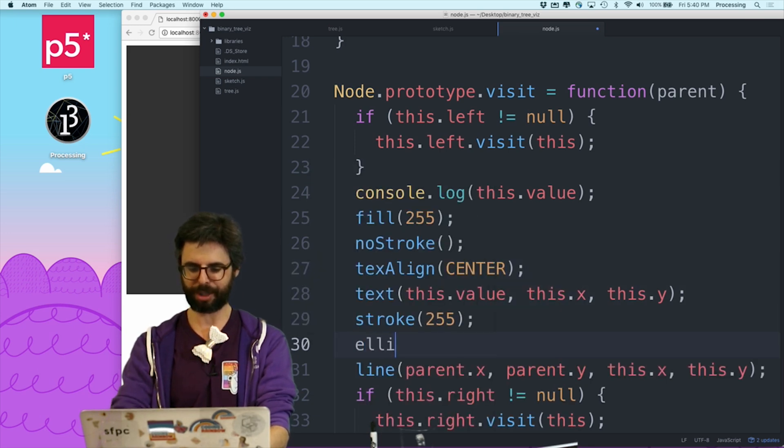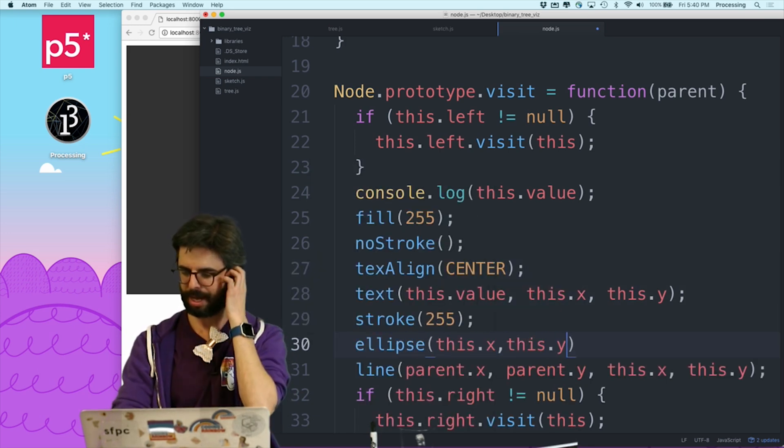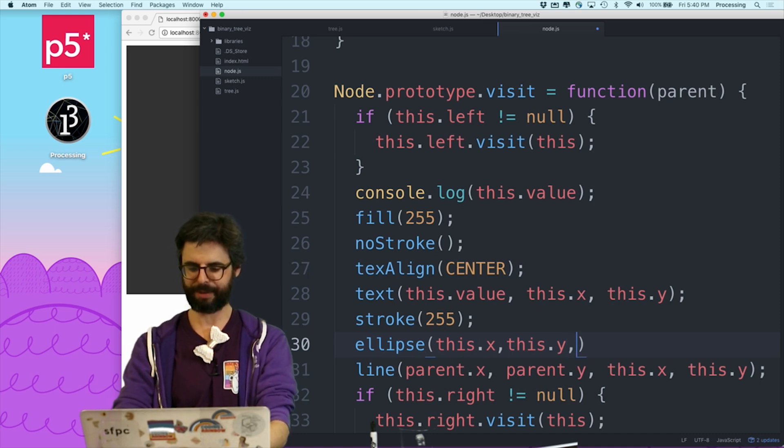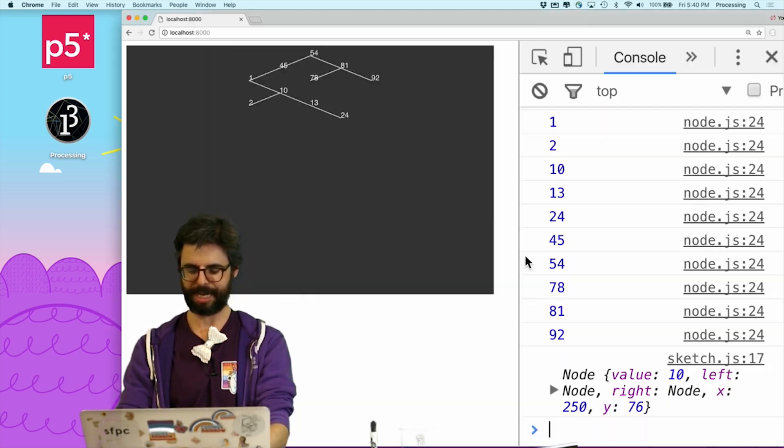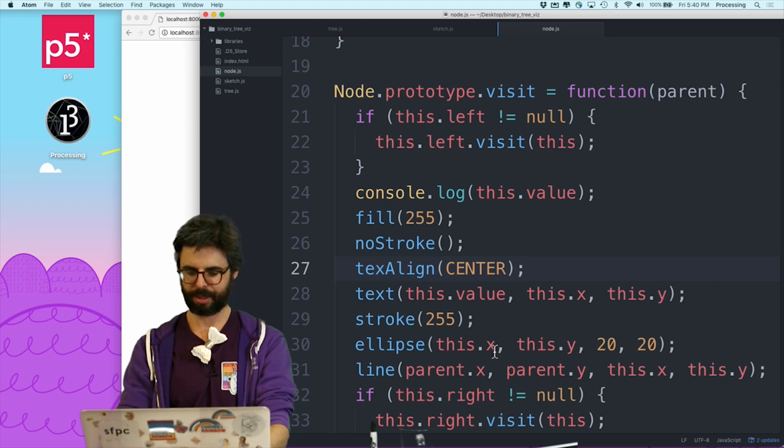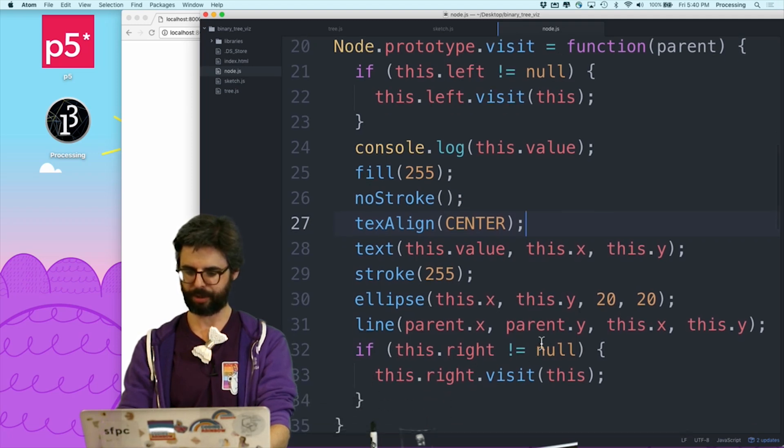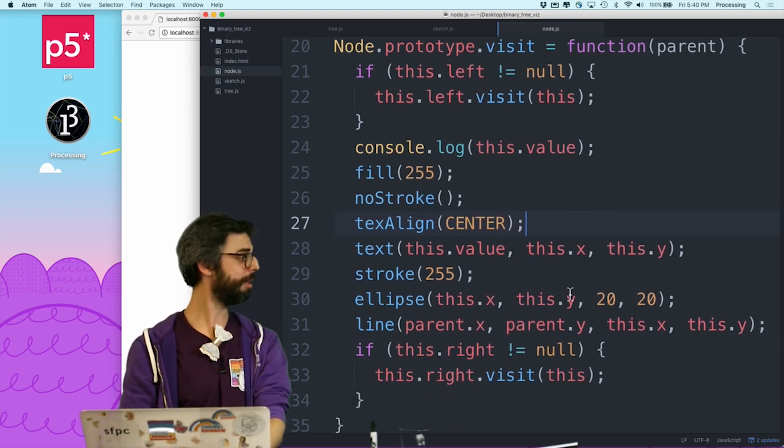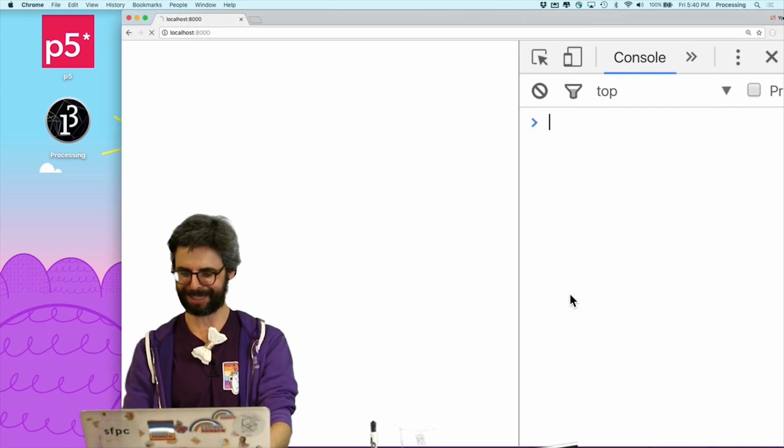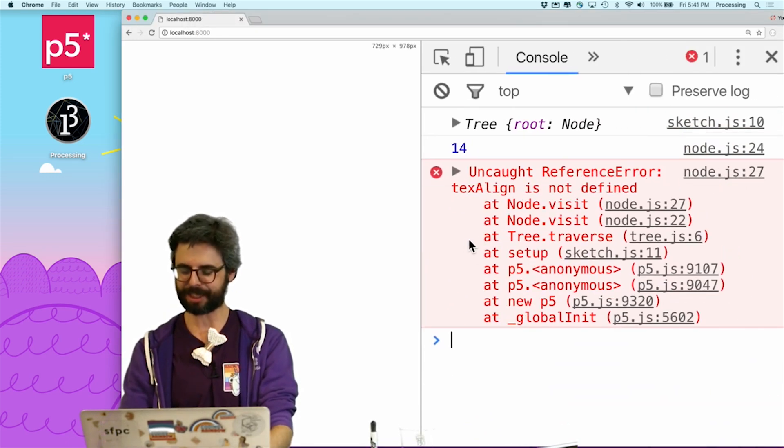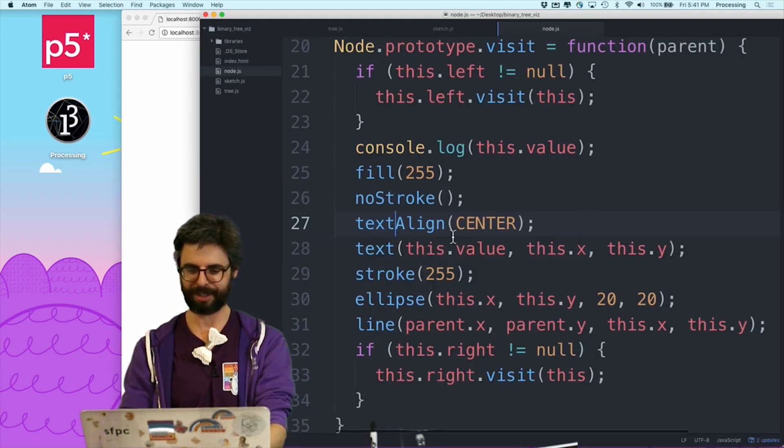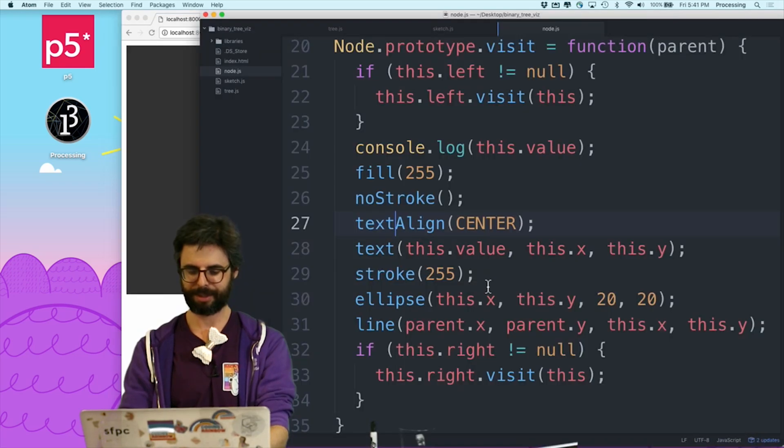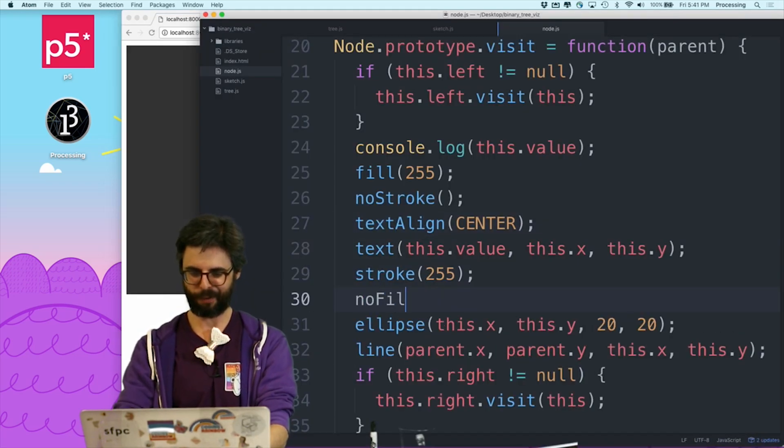And let's also draw a little ellipse. And let's give it like a size. Whoops. What did I do that's wrong here? Ellipse, ellipse. Wait, what's the error? Undefined, text align, spelled text align wrong. Text align.